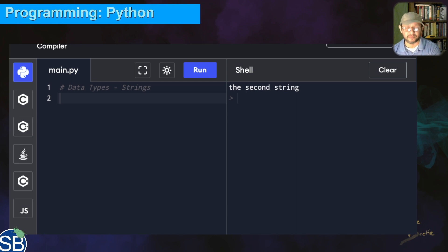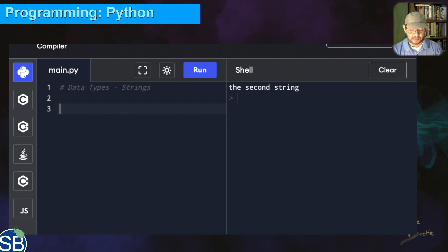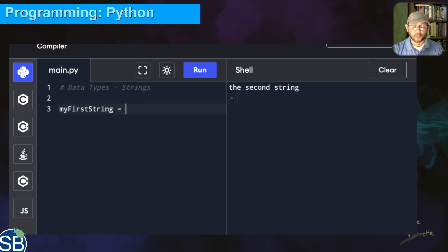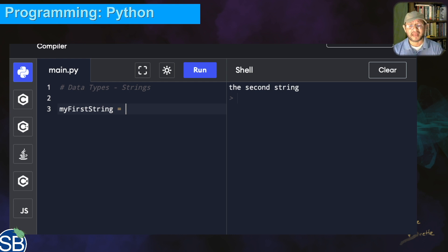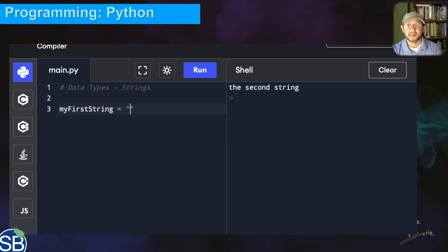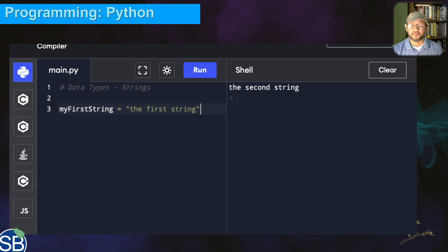Let's go ahead and declare a variable name here. We're going to call it 'my first string'. We're going to assign the value with the assignment operator. Whenever you're assigning a value to a variable that happens to be a string, remember it has to go inside single or double quotes. Here I'm going to use double quotes and say 'the first string' — start double quotes, end double quotes.